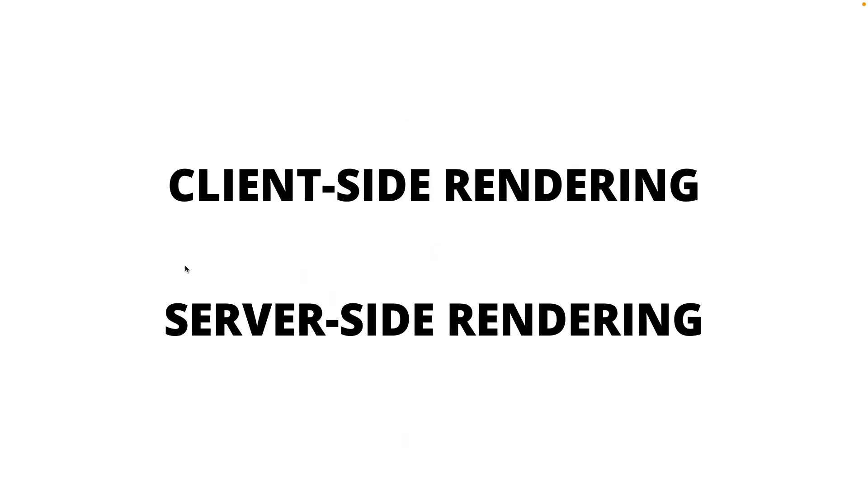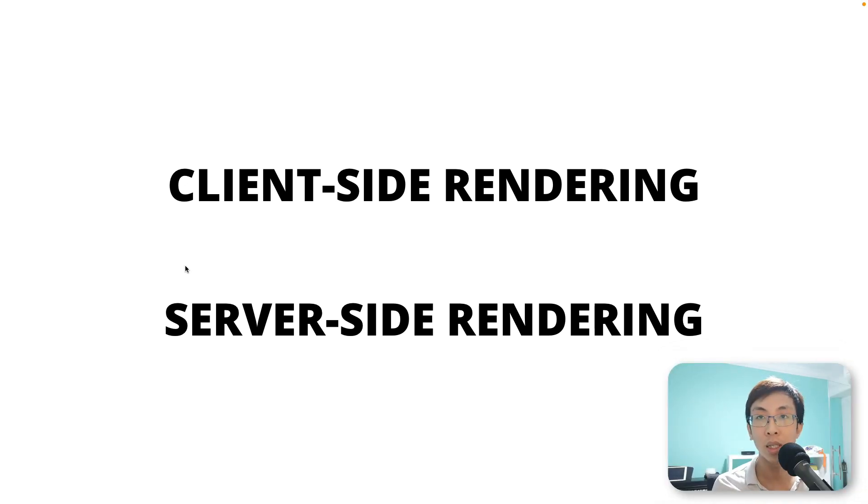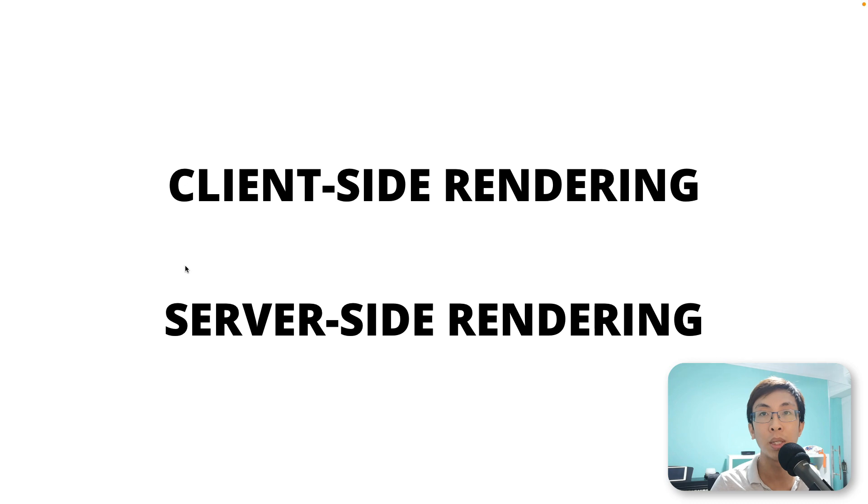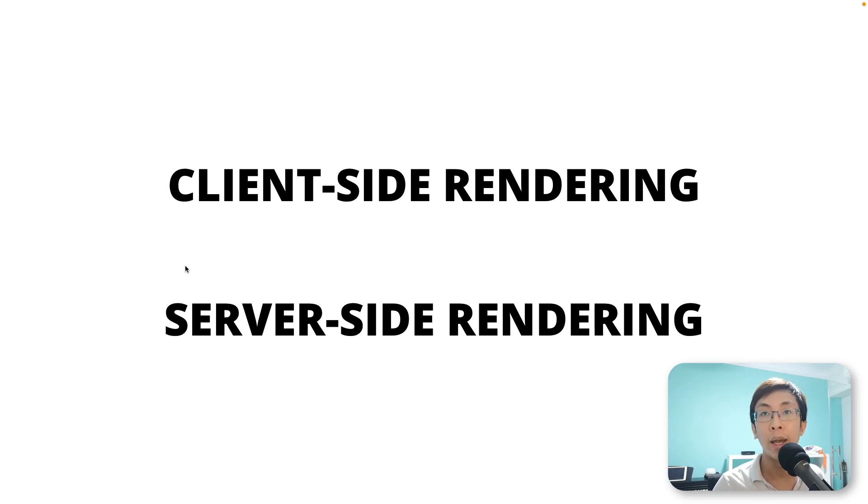And there you have it. Client-side rendering and server-side rendering. It's just code that runs on different sites, on the server-side and client-side, that eventually determines how the DOM structure looks like and how you see on the screen.